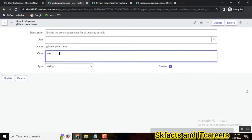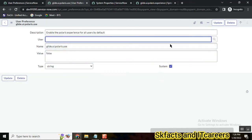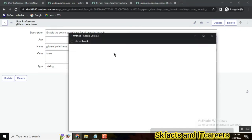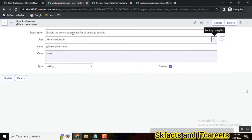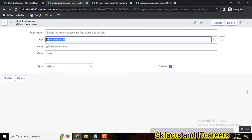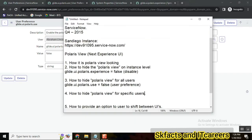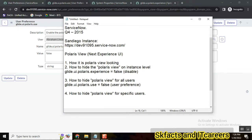So now we just created one copy. Take this copy and make it false. This is one important thing. And now, for which user? Select the user. This is very important. So our intention is to make the Polaris view false or disabled for Abraham Lincoln.